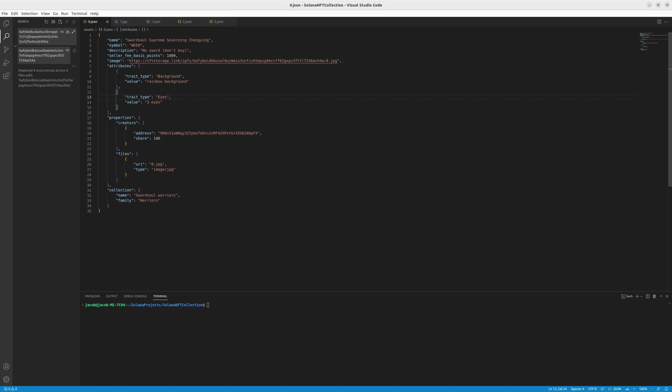And also, it has the properties. So in the properties, you have the creators. So you pass the address, which is the creator of the certain NFT. Of course, you can set it in config later on. But you can also choose the options inside your metadata. So it's up to you, tbh. So let's move on.